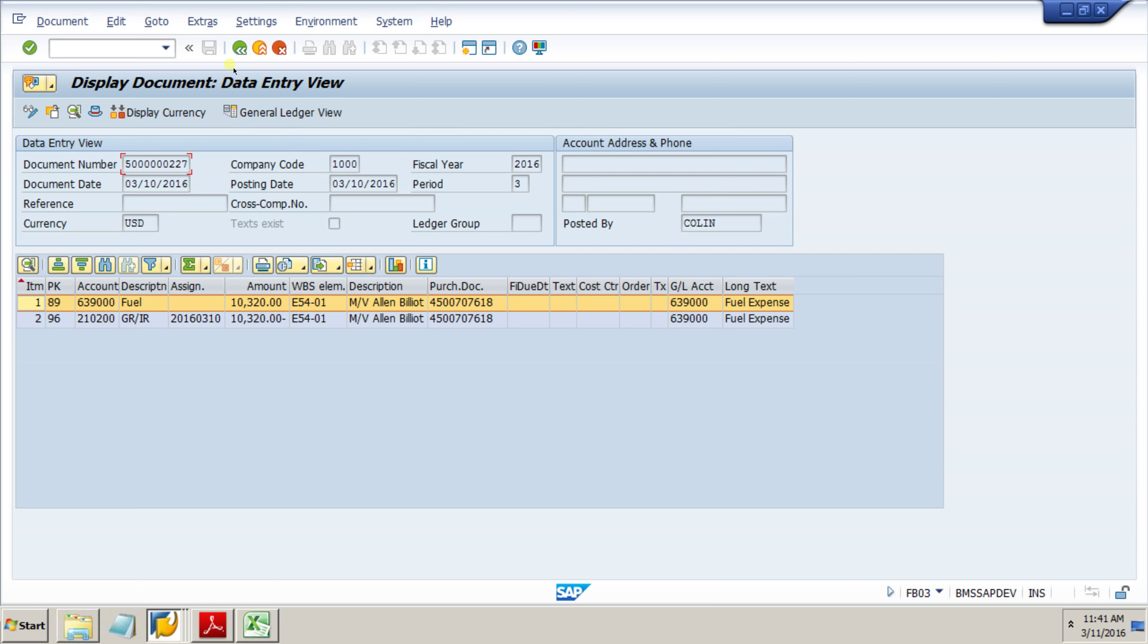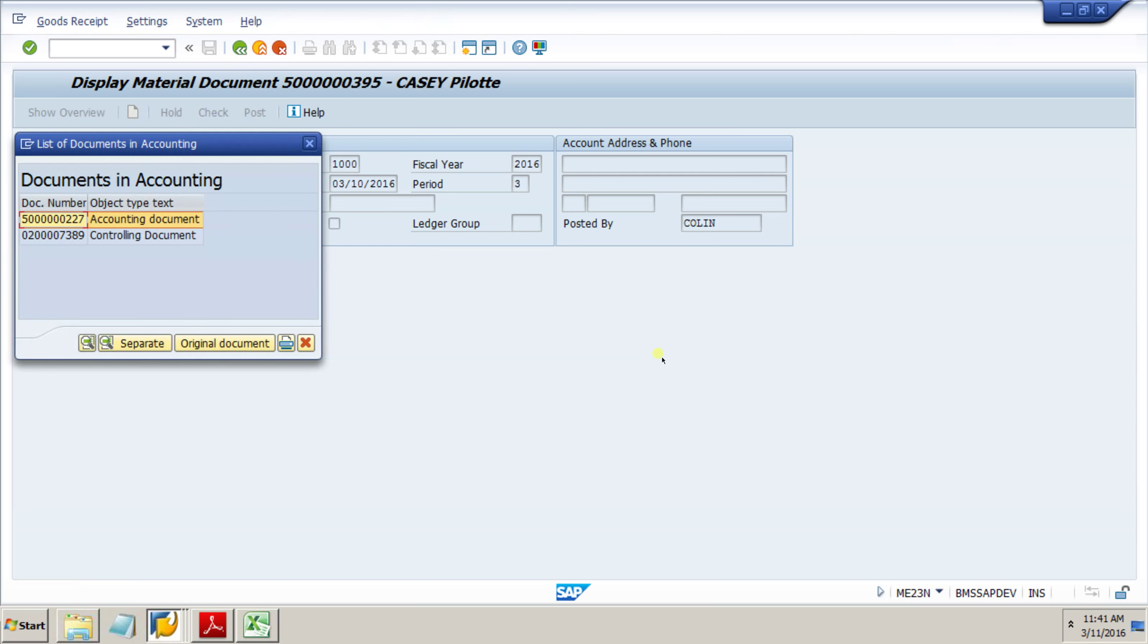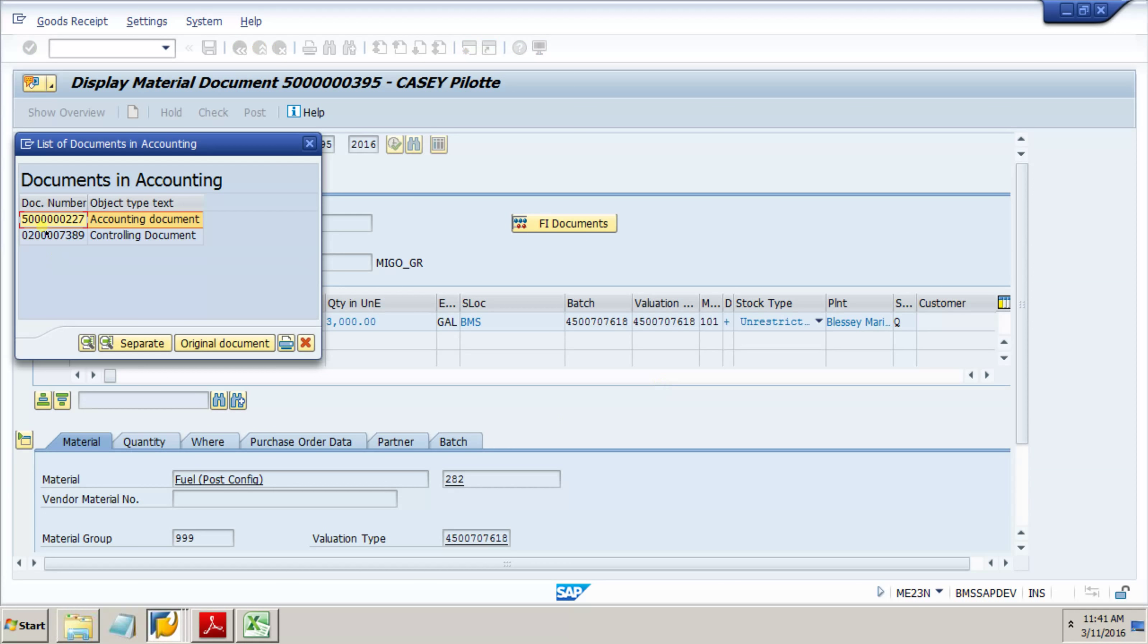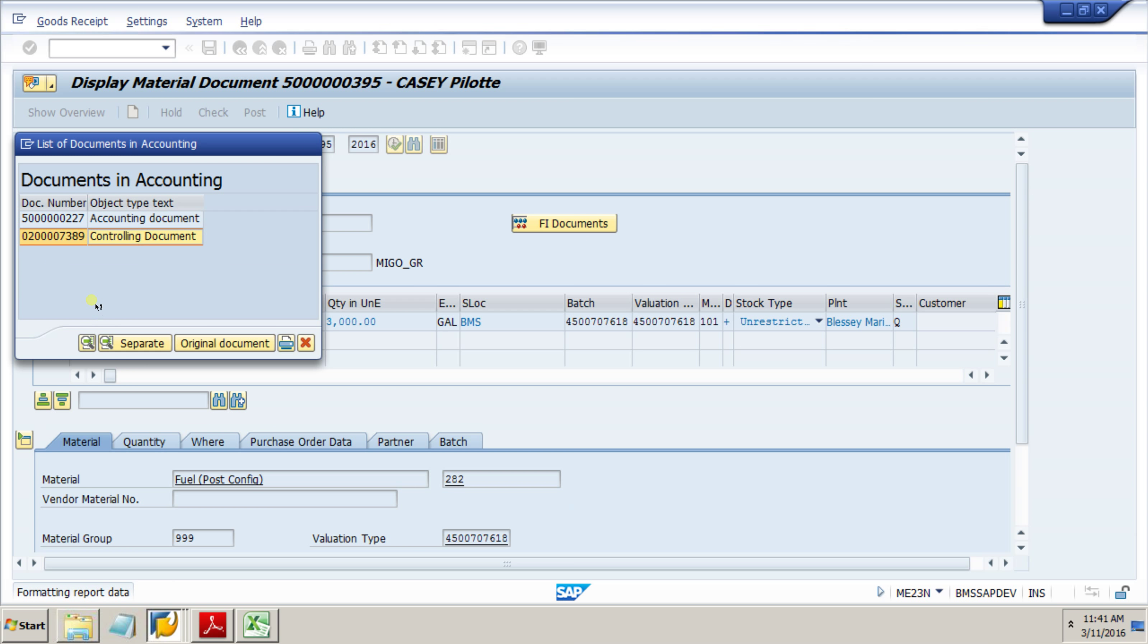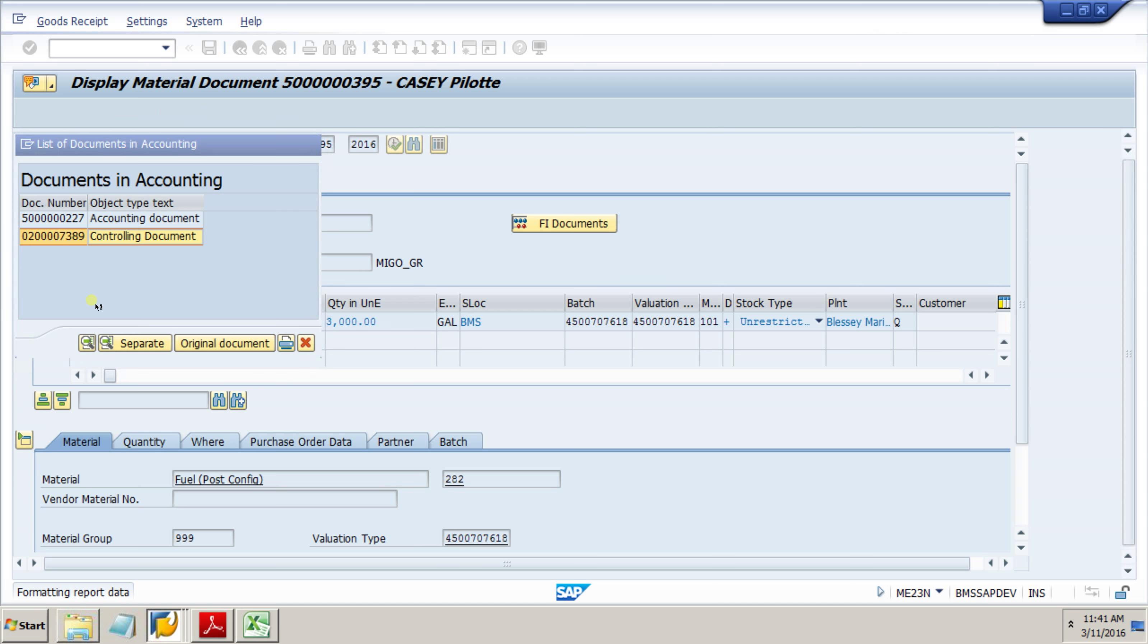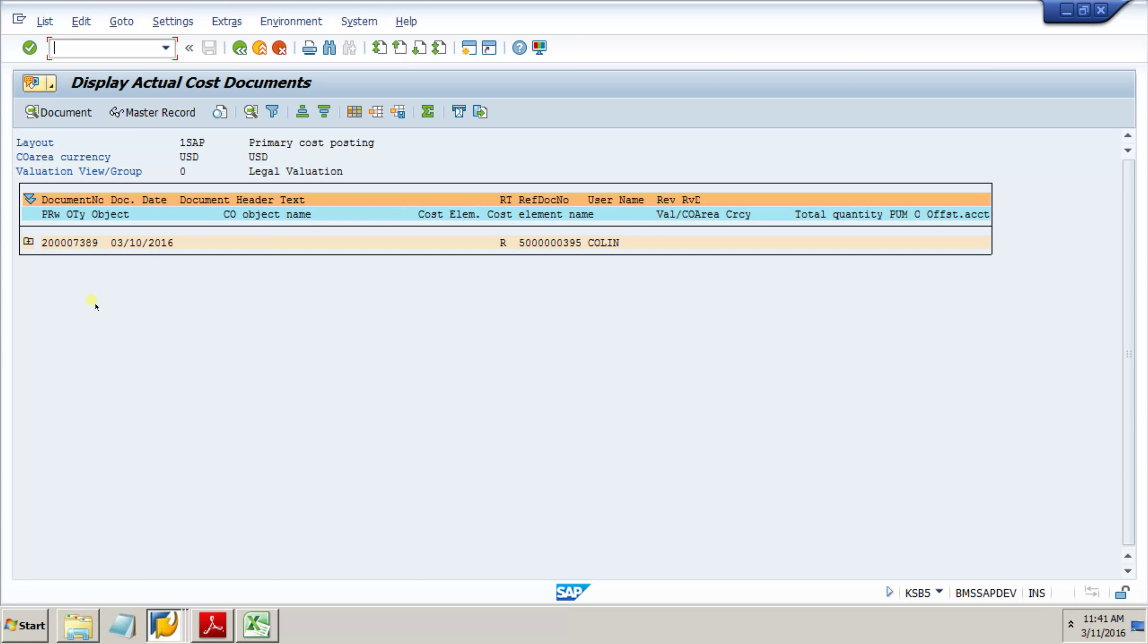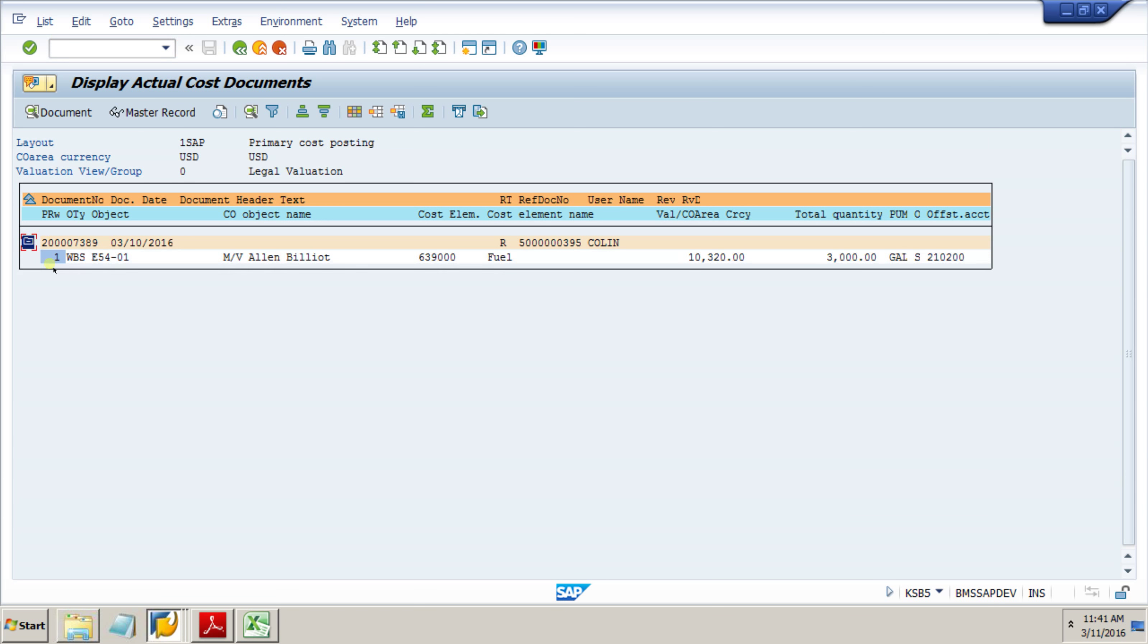If we want to back up here, that was our FI doc. Now we can look at our controlling document. Once again, we can see specifics on our controlling side, our managerial reporting side.